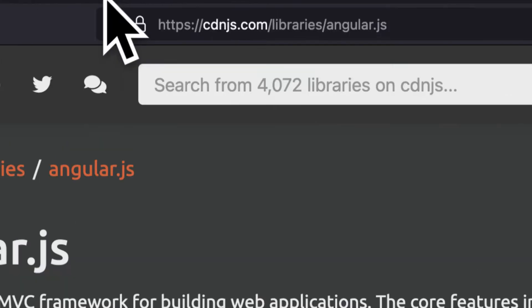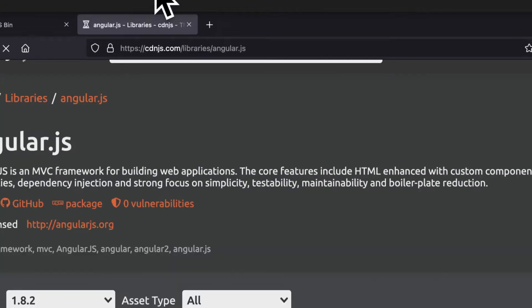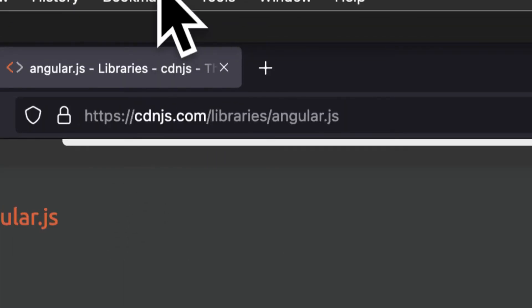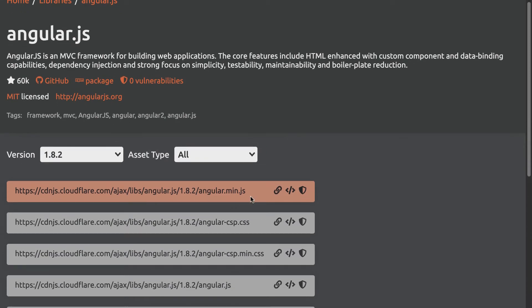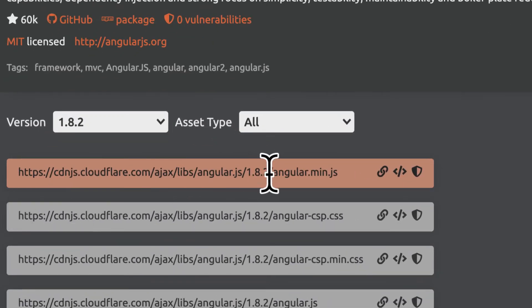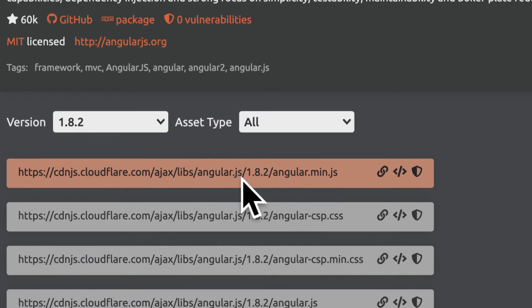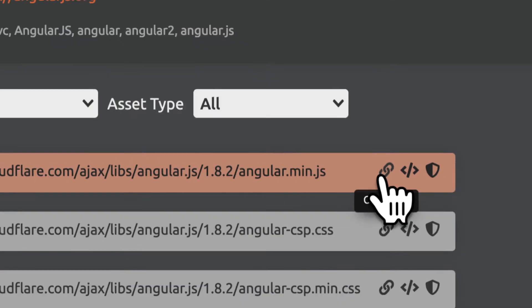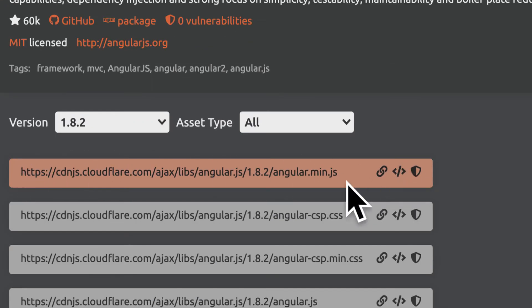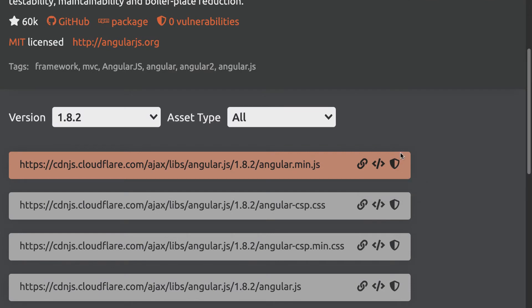I'm going to go to cdnjs.com. You can also use a search engine to search up a CDN for AngularJS. What it allows us to do is copy a link to AngularJS to load it in. Currently we're using version 1.8.2 — you can use a different version, just note that Angular can update and potentially have some new changes. You have several options: copy the link directly, copy a script tag to reference Angular in your HTML, or copy the SRI hash. I'm going to choose the second option and copy the script tag.